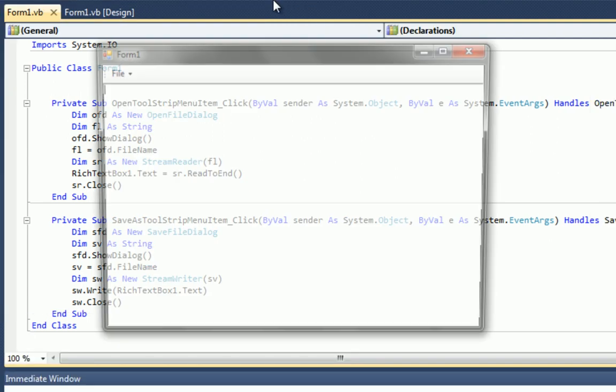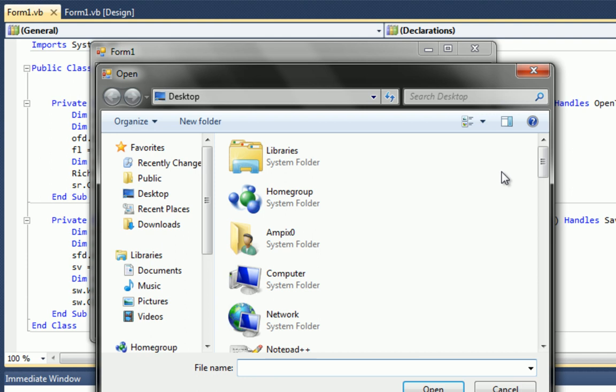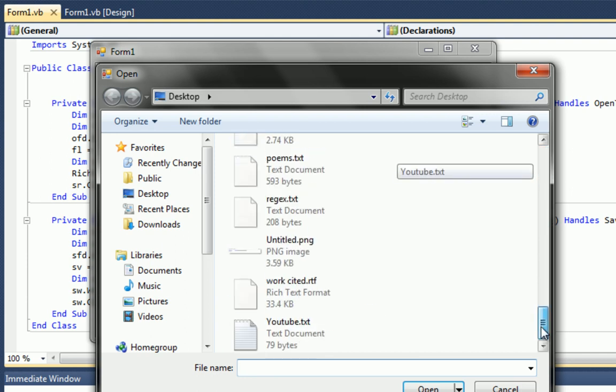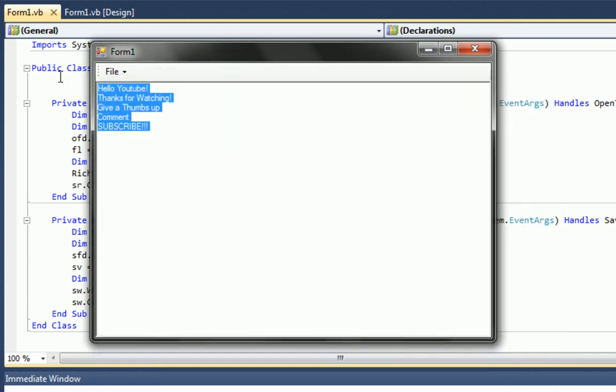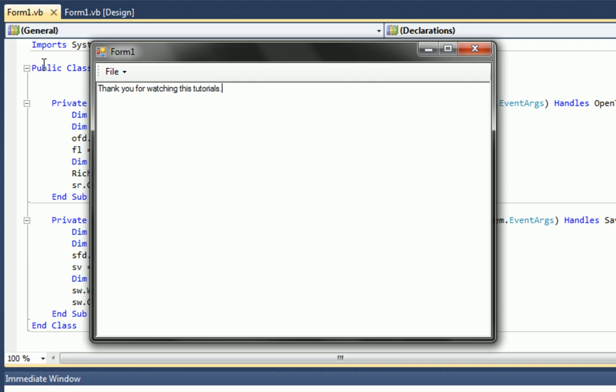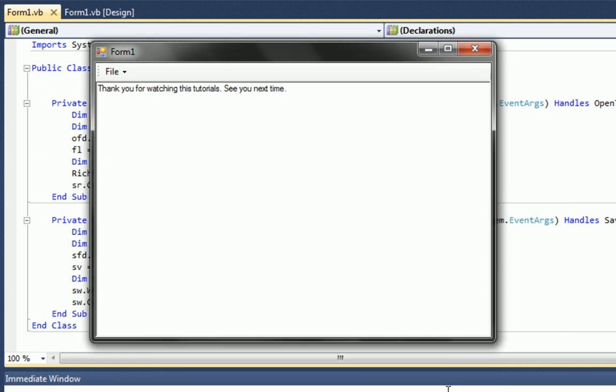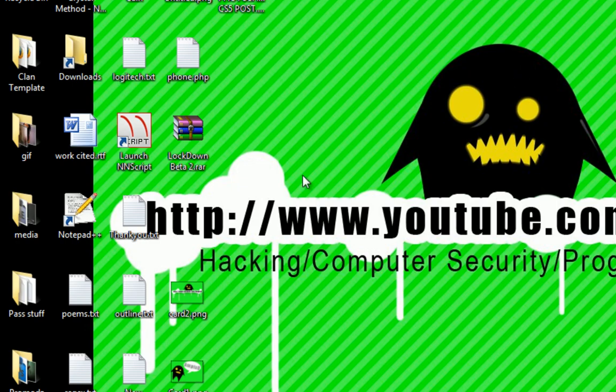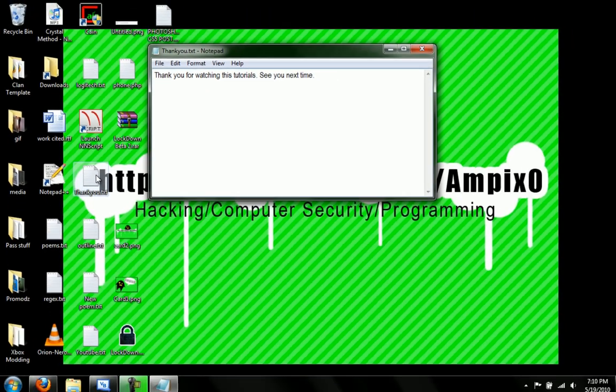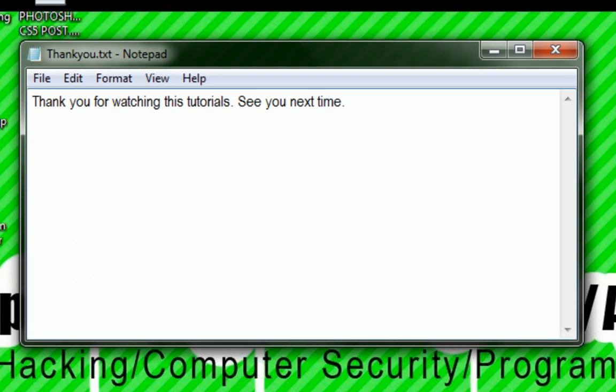Let's open the text file. Change it up. Thank you for watching. Watching this tutorial. See you next time. And file save as. And what we'll do is save it as a new file. And we'll call it thank you dot txt. Save. And let's see if that worked. Thank you dot text. Thank you for watching this tutorial. I'll see you guys next time.